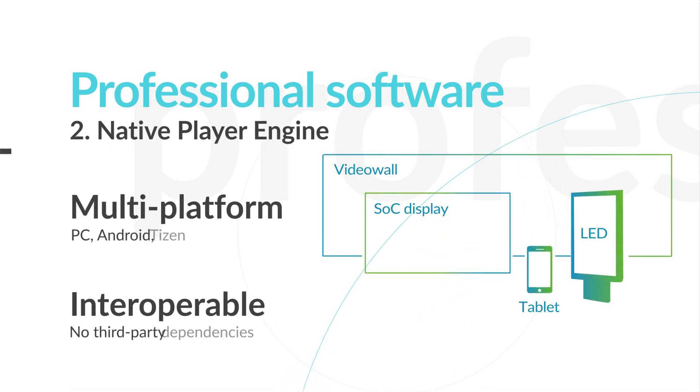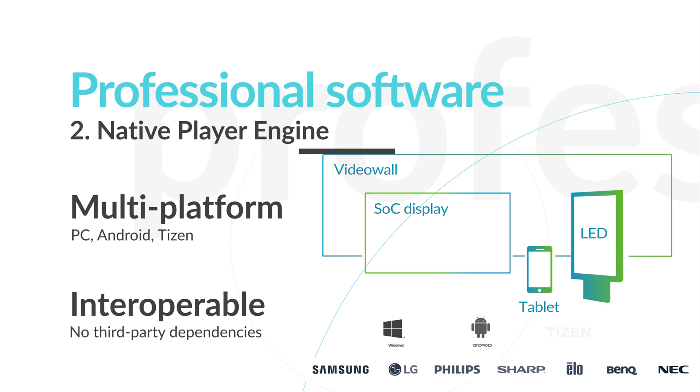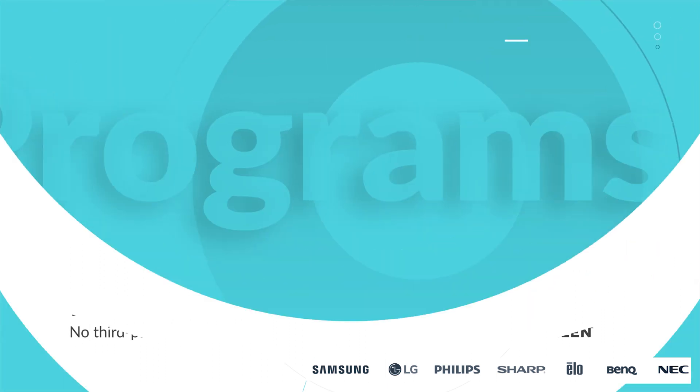Proprietary and native player engine available on PC, SoC, Android, and Tizen. It is available on almost all platforms with interoperability within a given network.